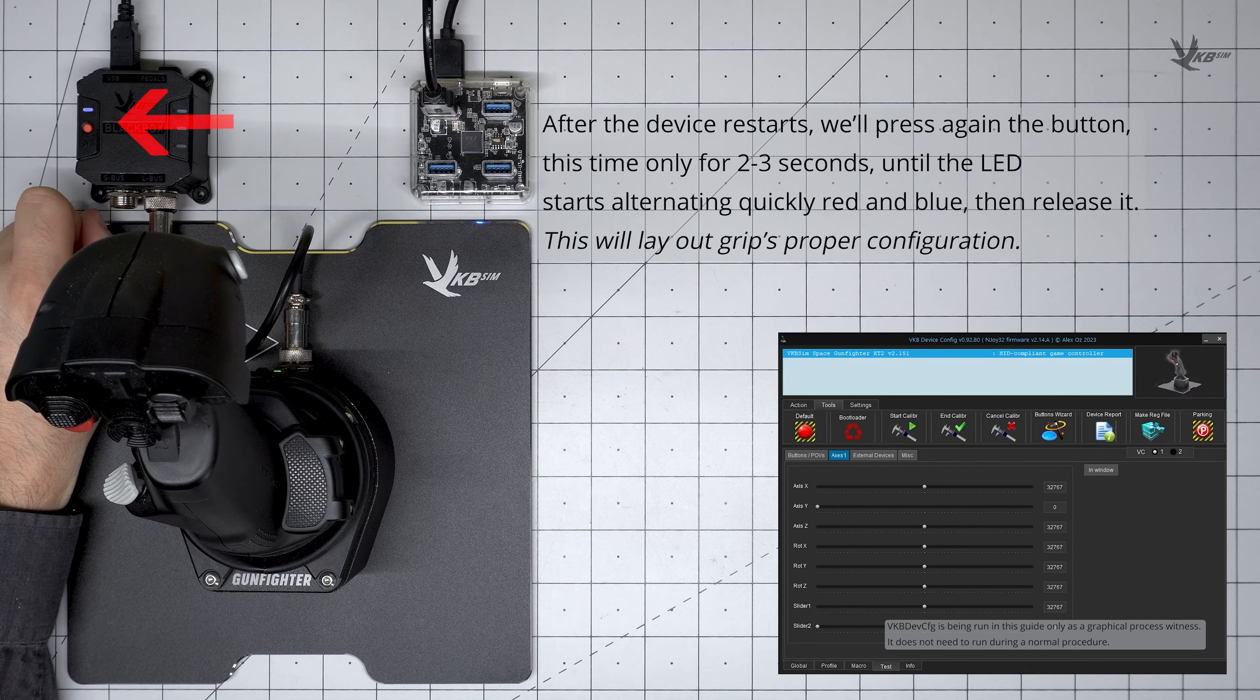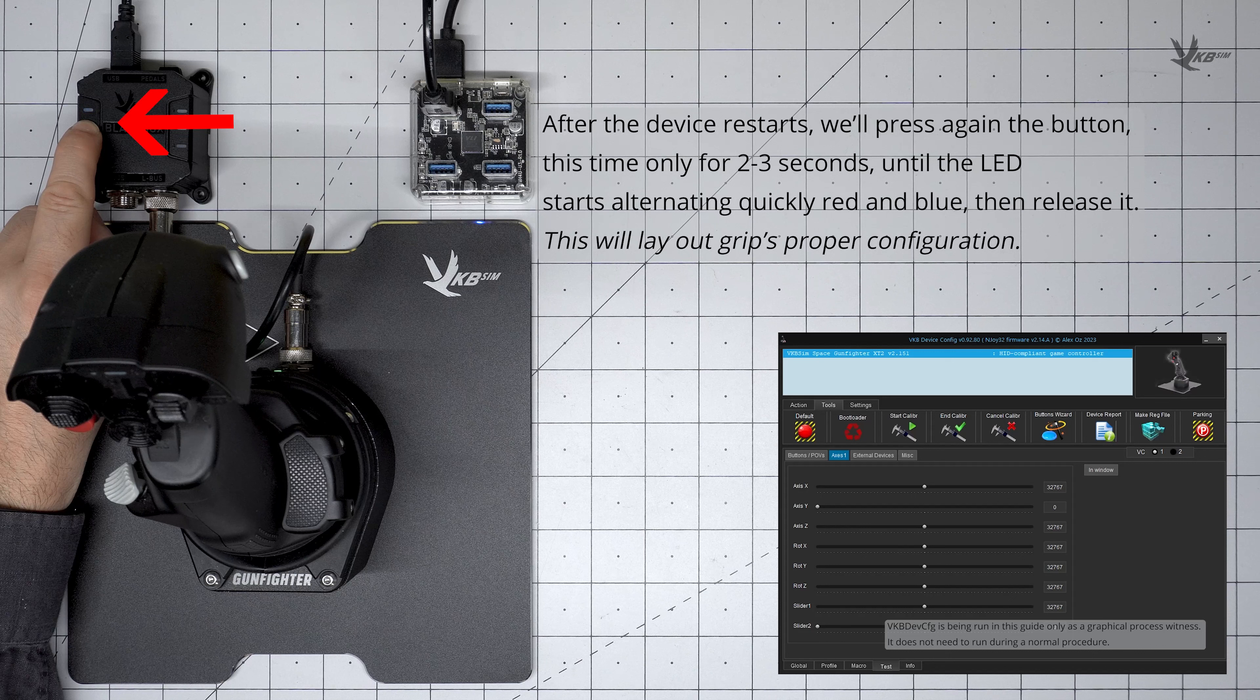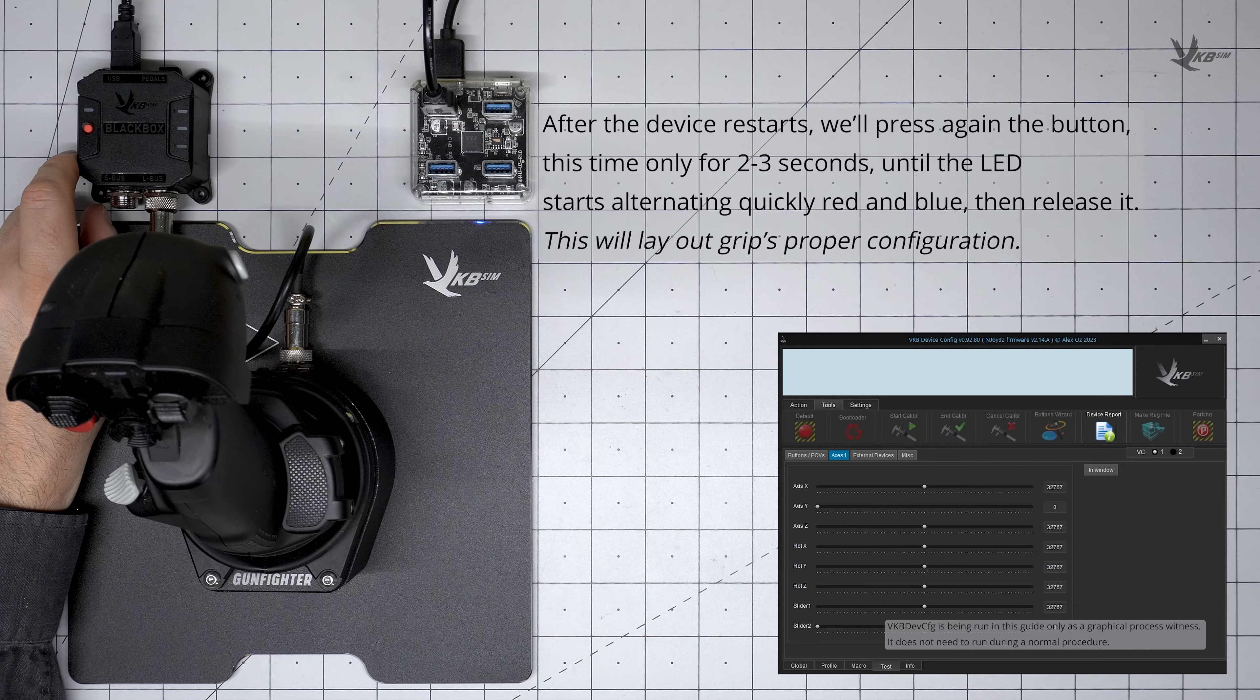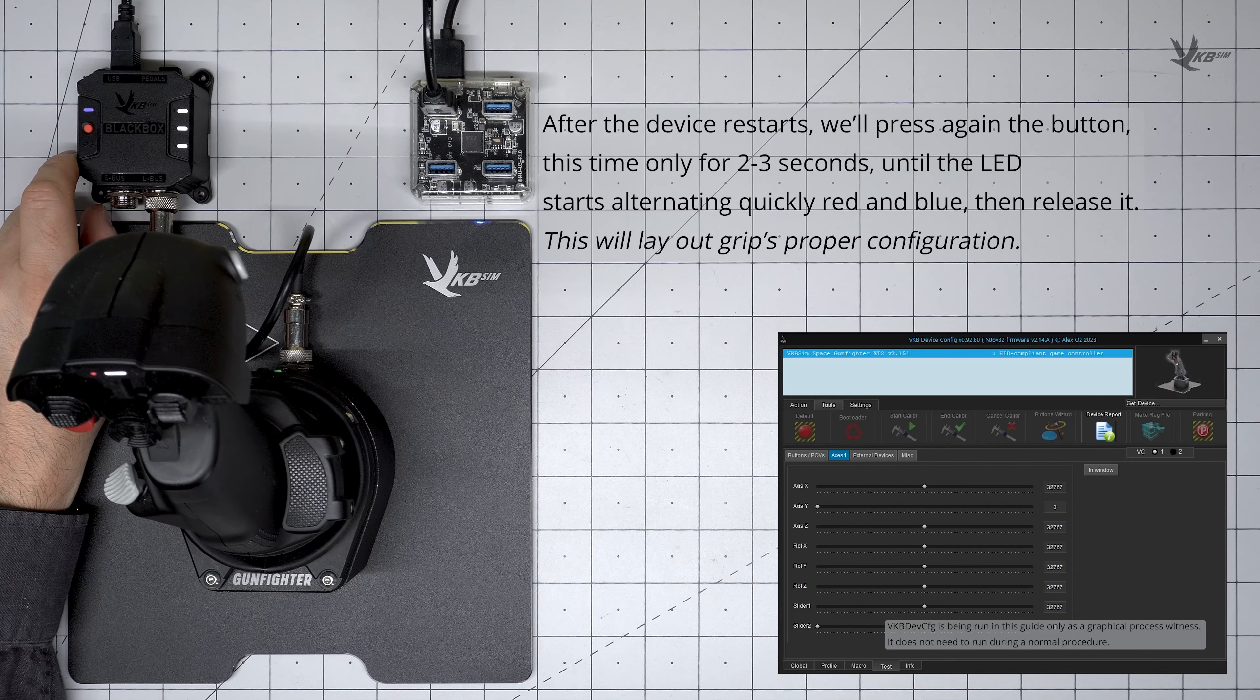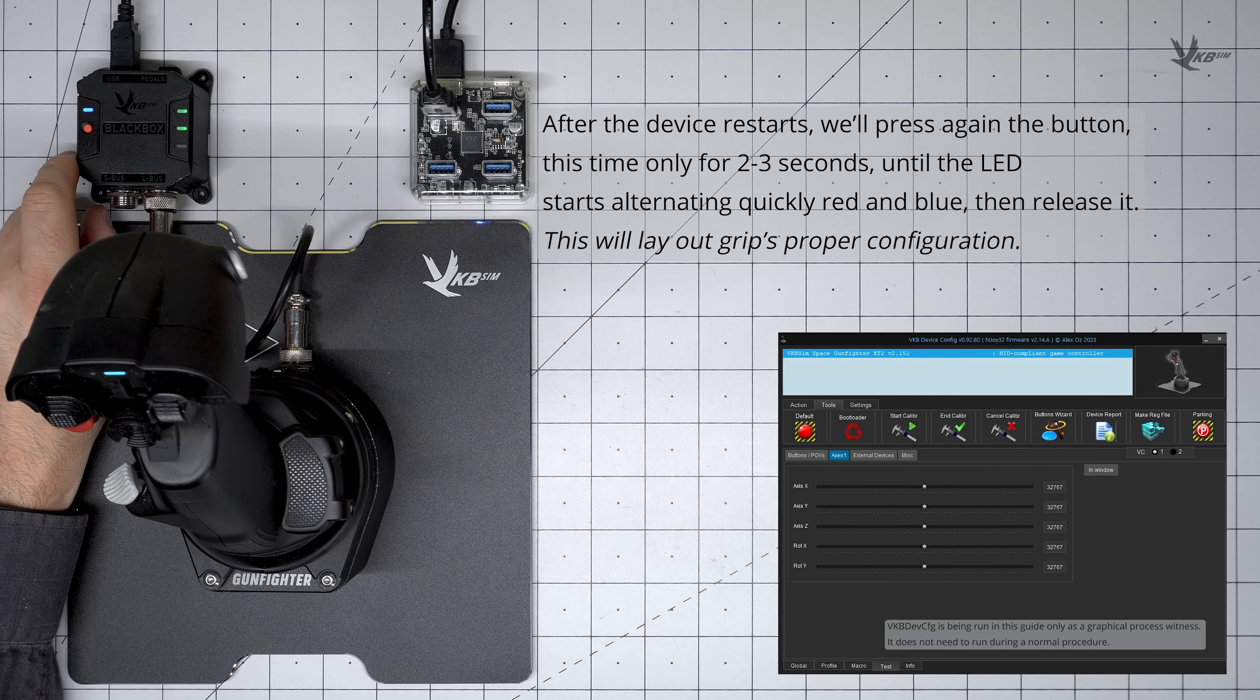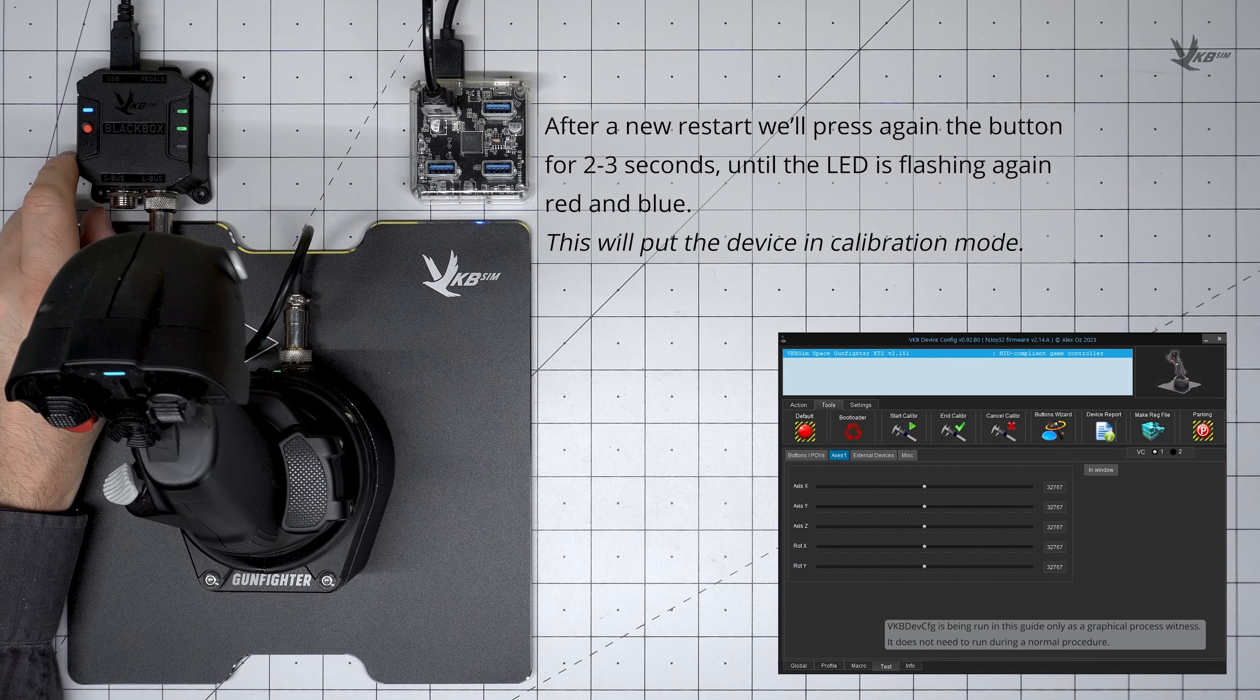After the Black Box resets and restarts, press and hold the button for just two to three seconds. Release the button when the LED is flashing red and blue. The Black Box will read the grip and apply the proper default configuration before restarting again.